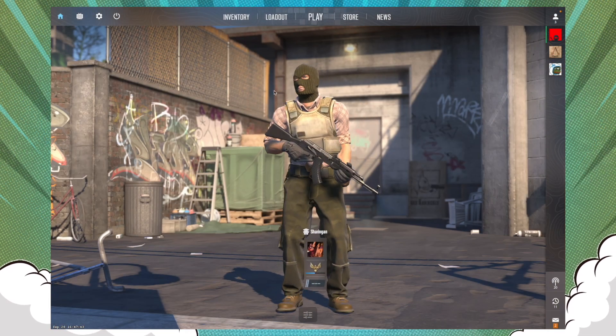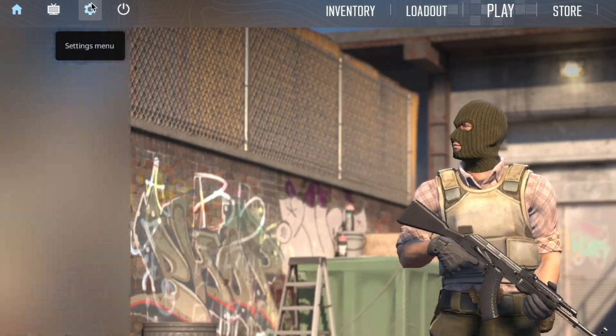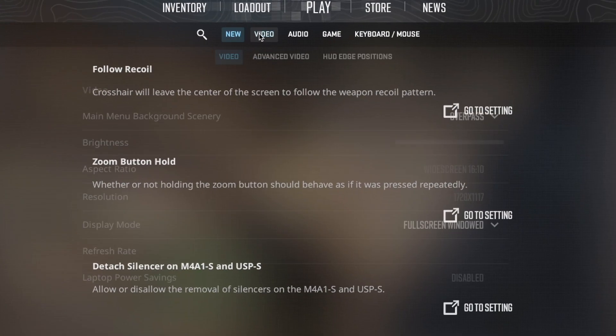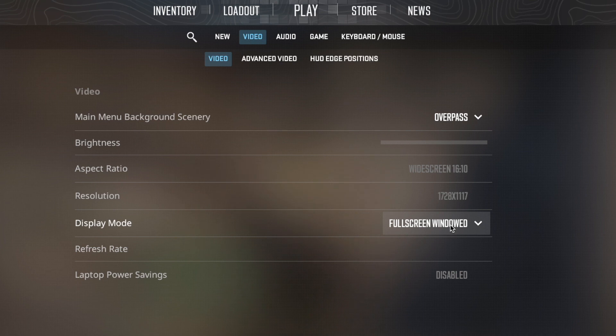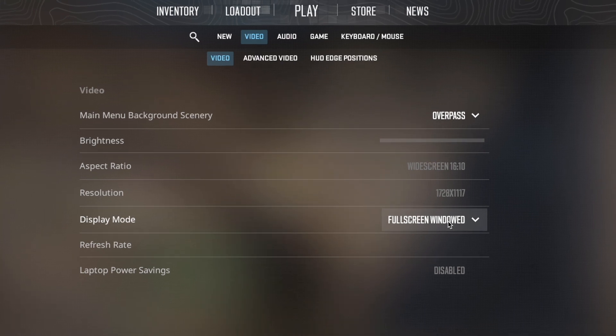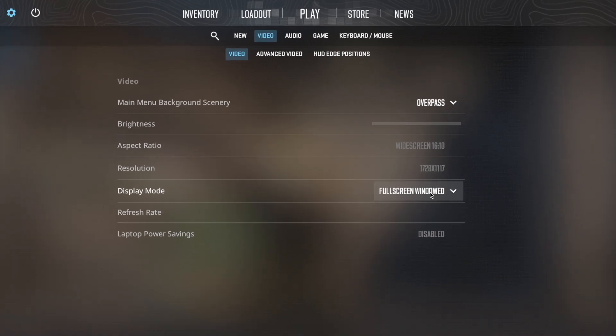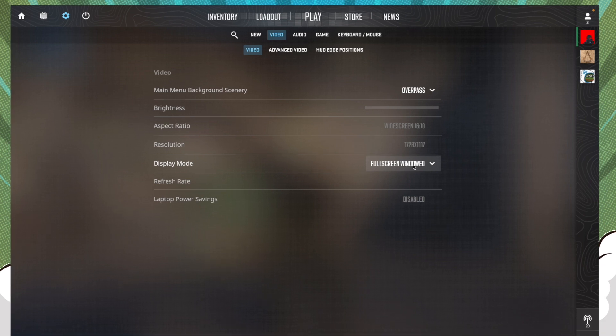Once you're done with the launch options, just go to your Settings, Video. You can play this game on Fullscreen Window, because if in case the game crashes unfortunately, there's no need to restart your game. You can just swipe and quit the game from here.